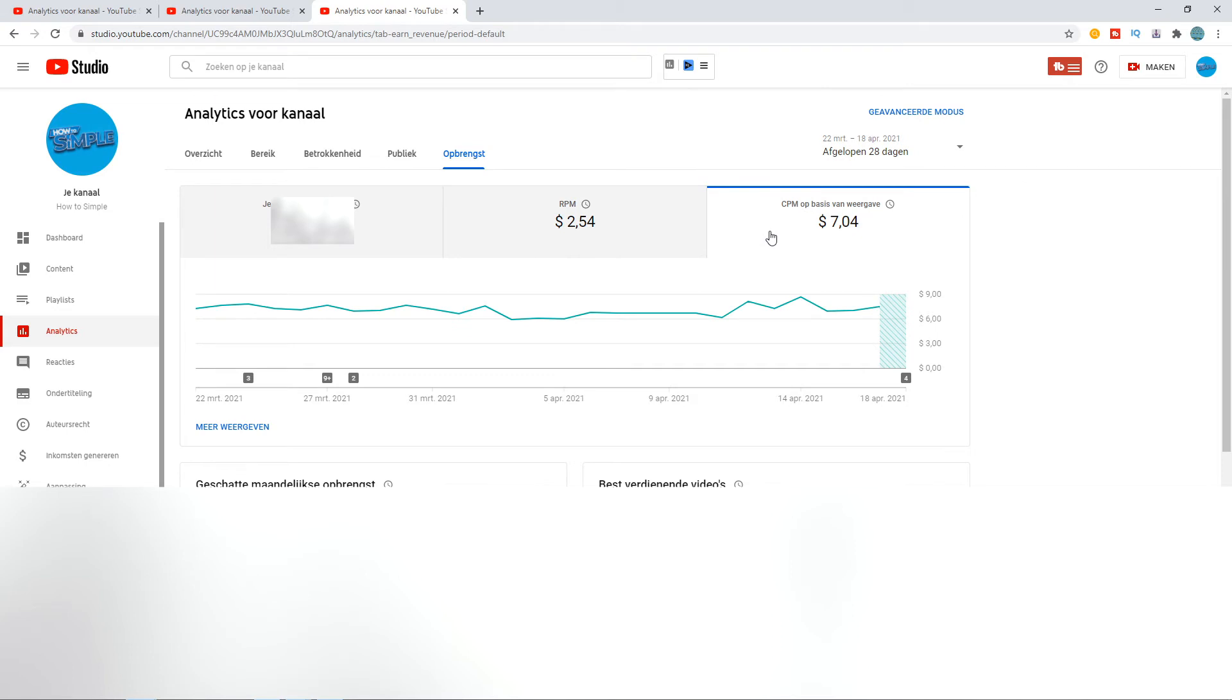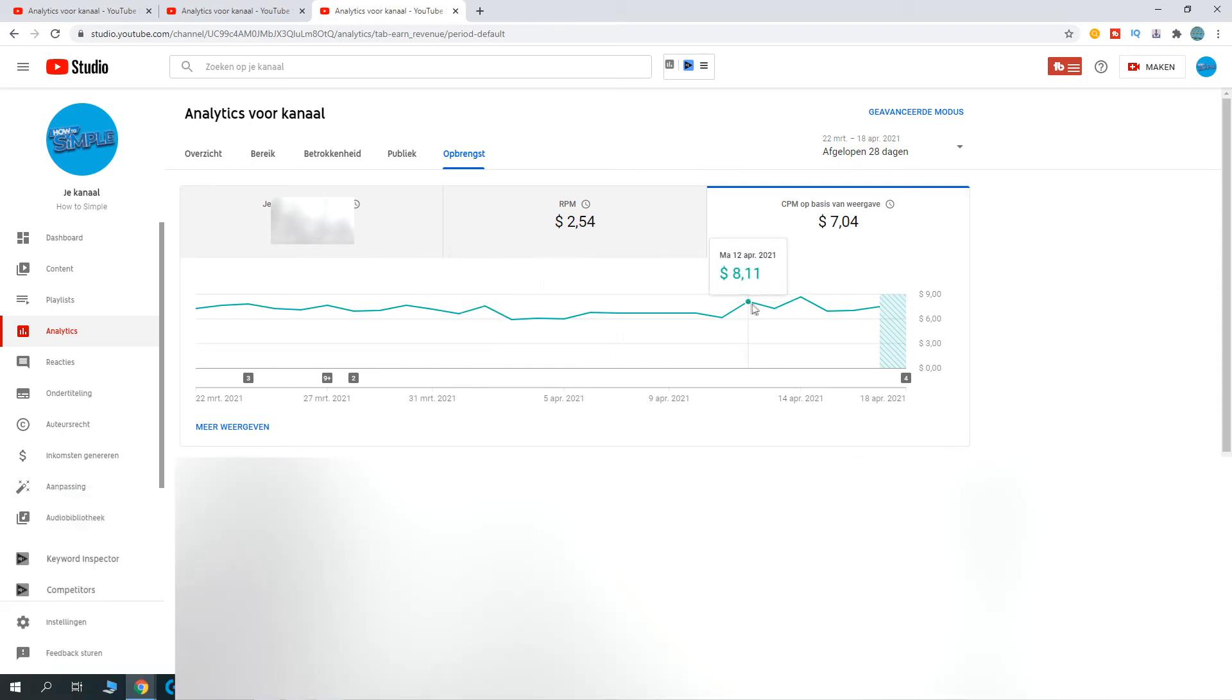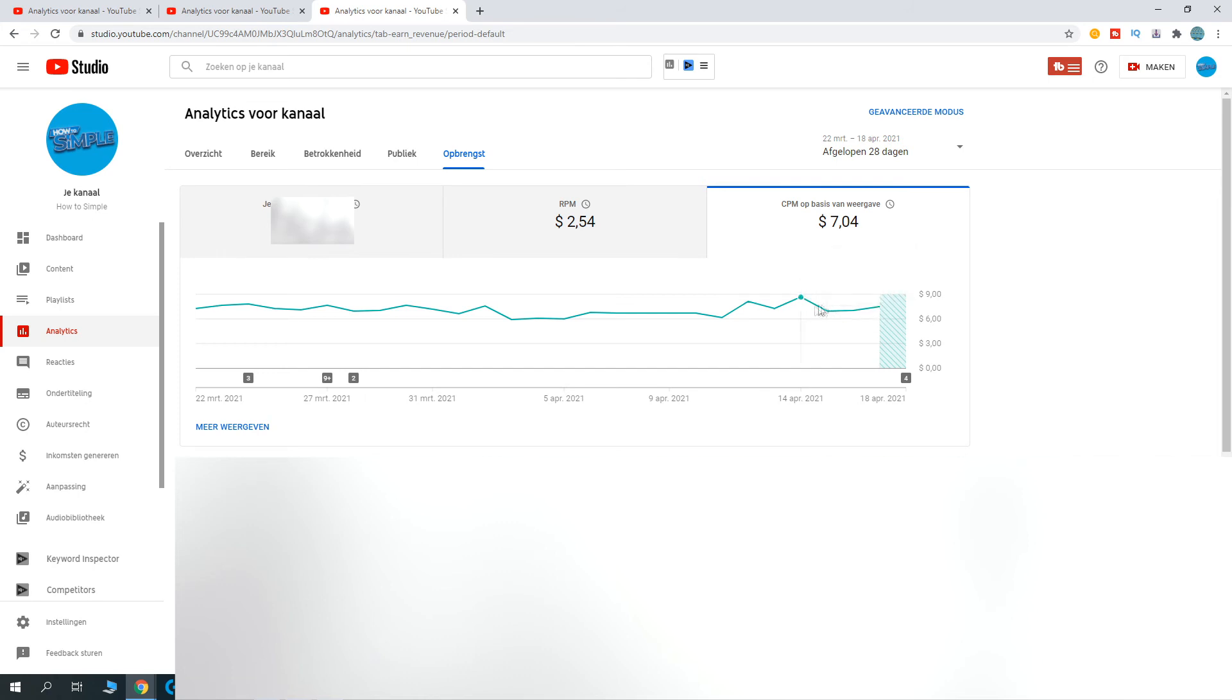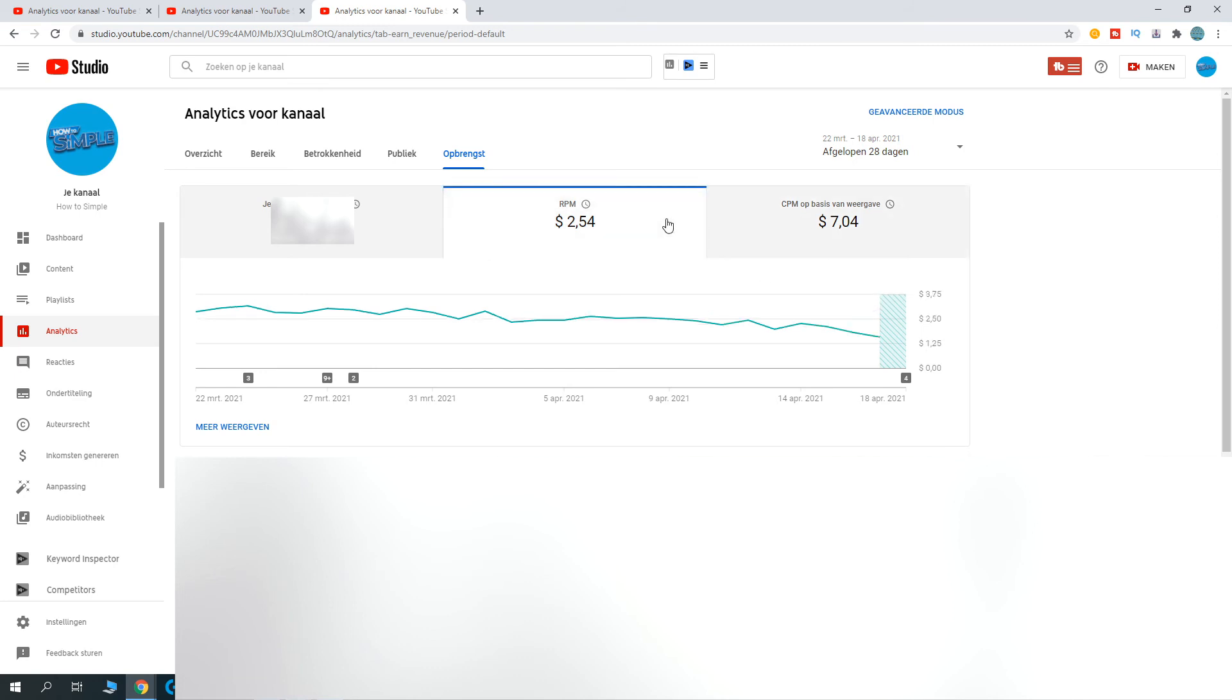As you can see here, it was pretty consistent, not a lot of changes. Yeah, a little bit, but here it's going up on my channel. So advertisers are actually paying more, so I get more high-paid views on my videos, which is great—which is great, normally.